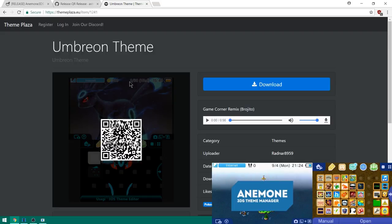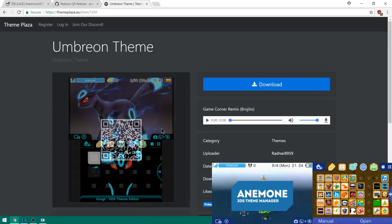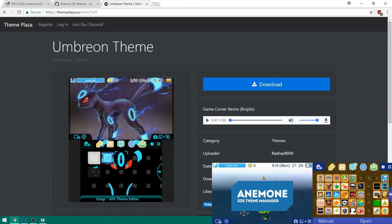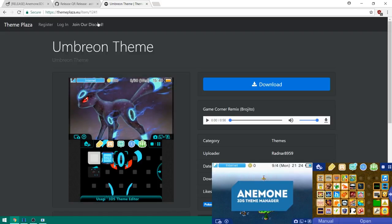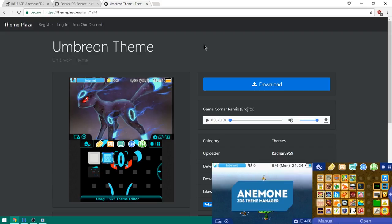The theme I'm gonna be using is from Theme Plaza and it's by radnar 8959 and it's a pretty cool little Umbreon theme. You can see if you hover over it it'll give you a QR code so we're gonna try to scan this in a second here. So I will also put a link to this in the description just in case you like this theme and you wanted to get it yourself.